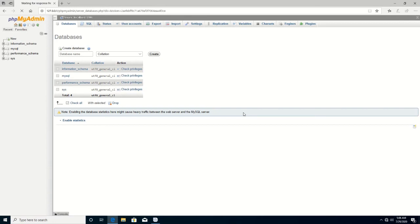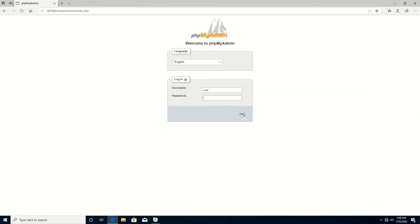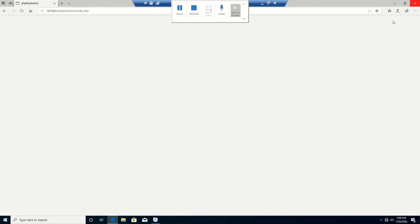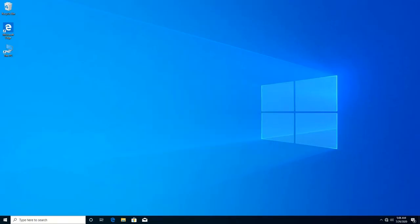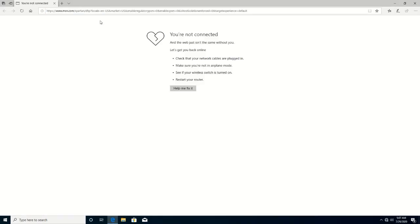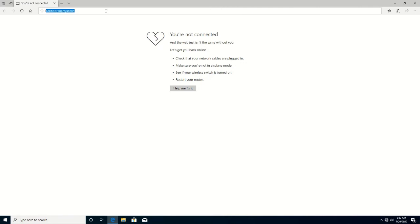Then you click OK. You can also use Espera by clicking on Espera. Then you type localhost/phpmyadmin and click OK.